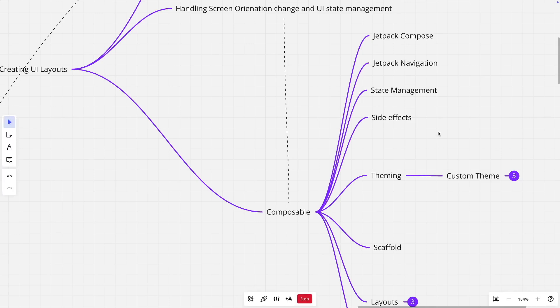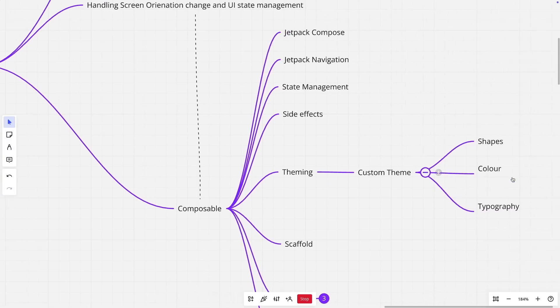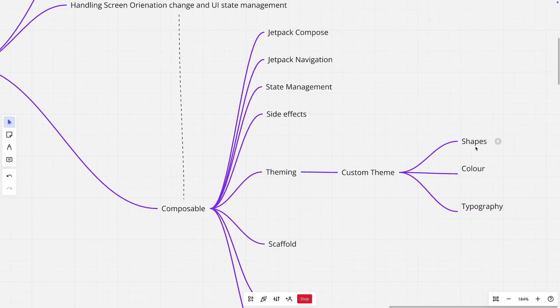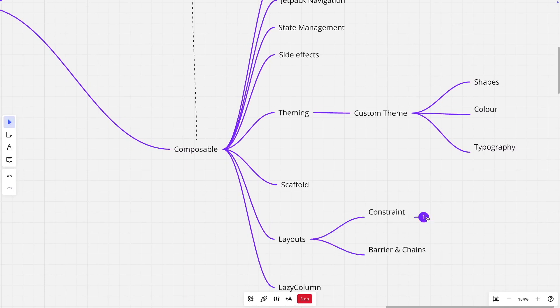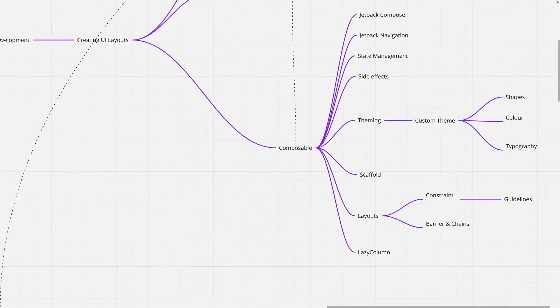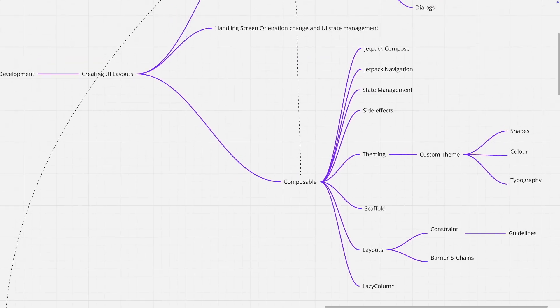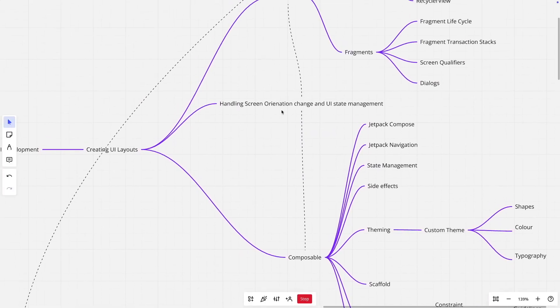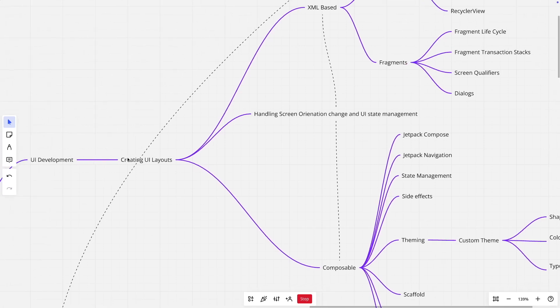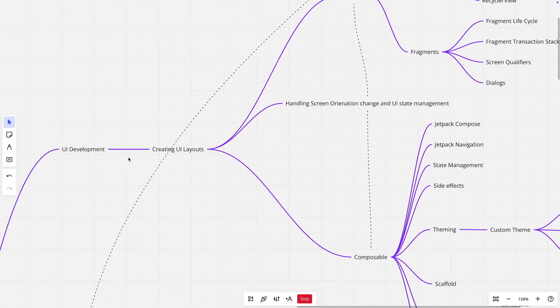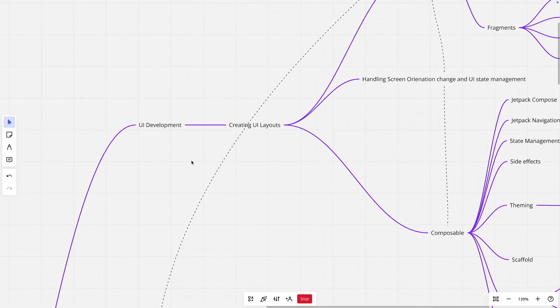So that is where you learn these frameworks like Jetpack Compose, Jetpack Navigation, state management, side effects, how to theme application to create shapes, colors and typography, scaffold, how to create layouts using constraints, barriers and chains. Under constraints, there are things like guidelines. And regardless of whether you use these two, you always work with how to manage the UI state management and how to handle the screen orientation change. That is something that you will have to learn as a part of the UI development.